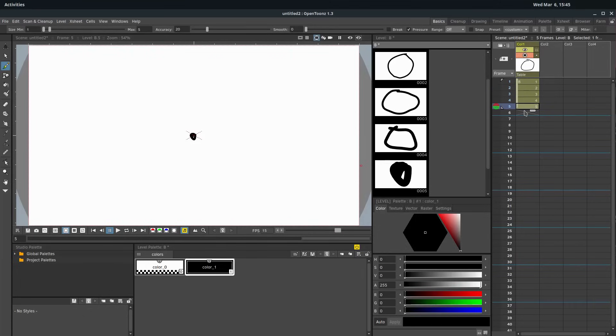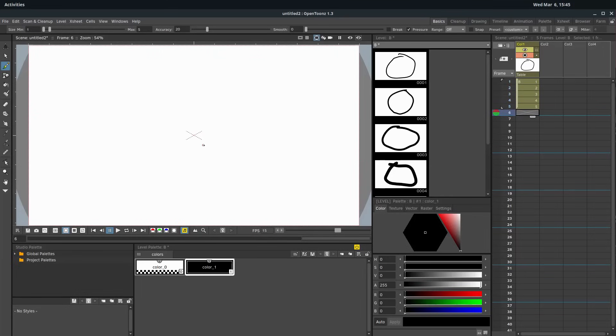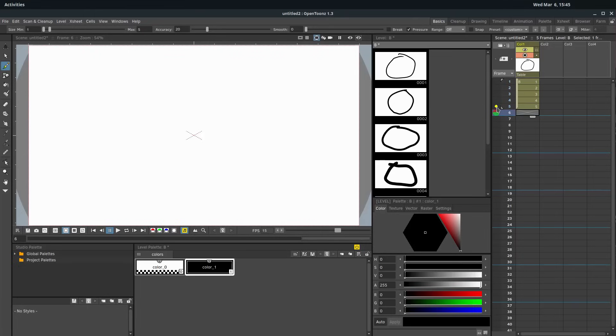So now if I want to do number 6, it's blank, but I'd like to see an outline of what was happening in frame number 5. I can come over here and I can left click. There's this circle that's red on top and green on the bottom.